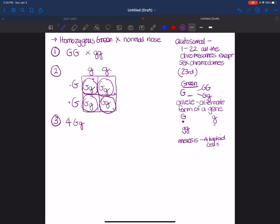Step four is to give all the possible phenotypes. So with this genotype, I know that I'm going to have four green nose possibilities of the offspring. So 100% of the offspring will have green noses.